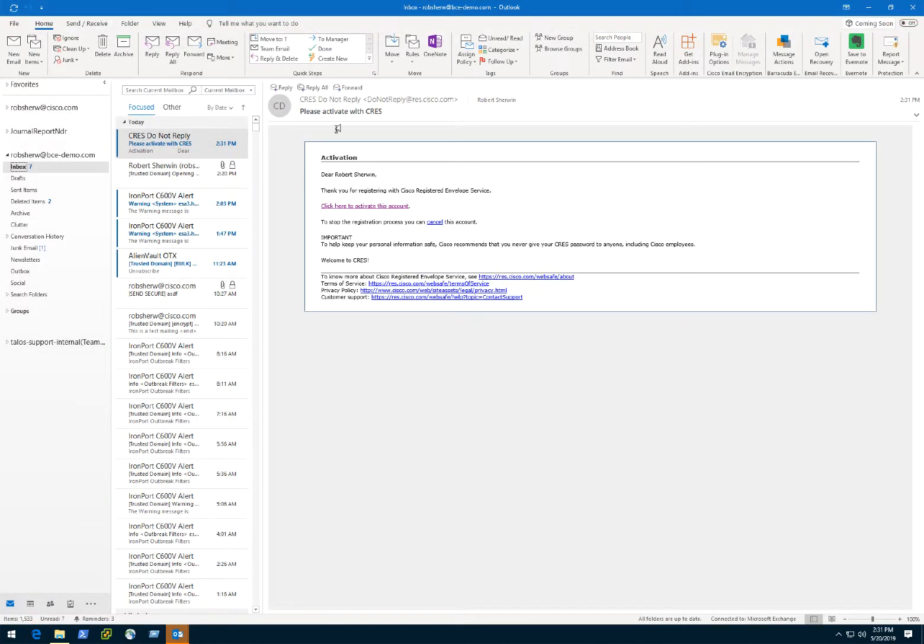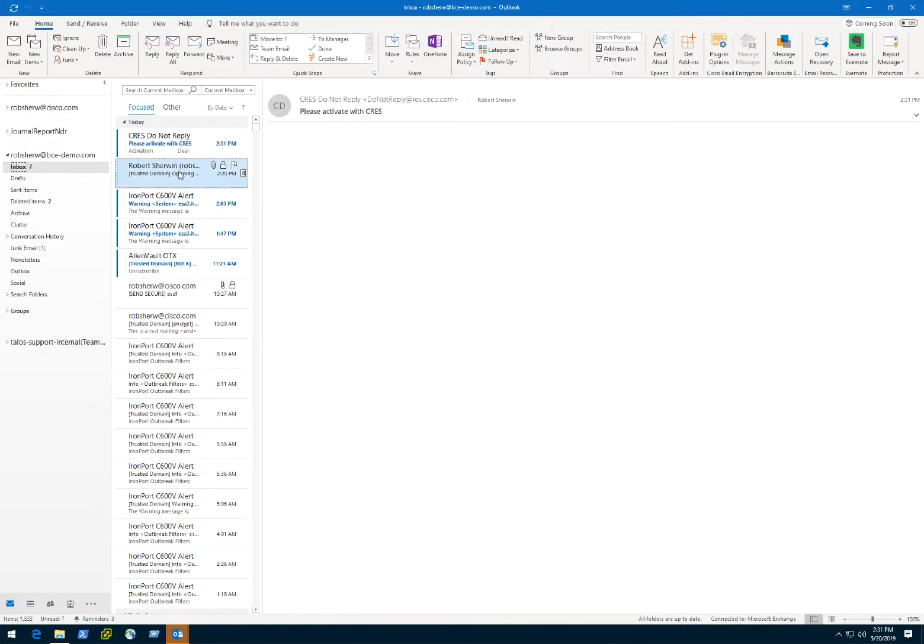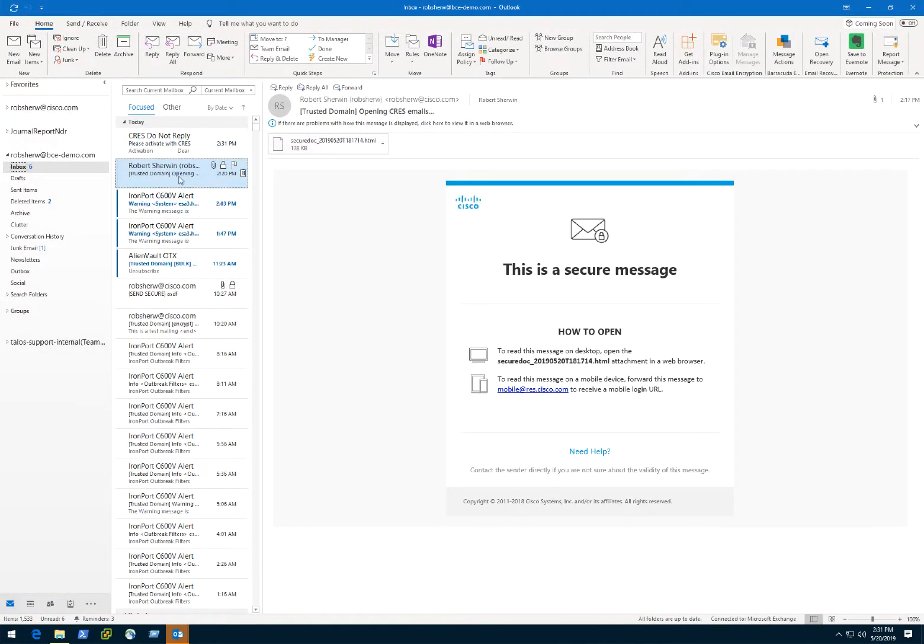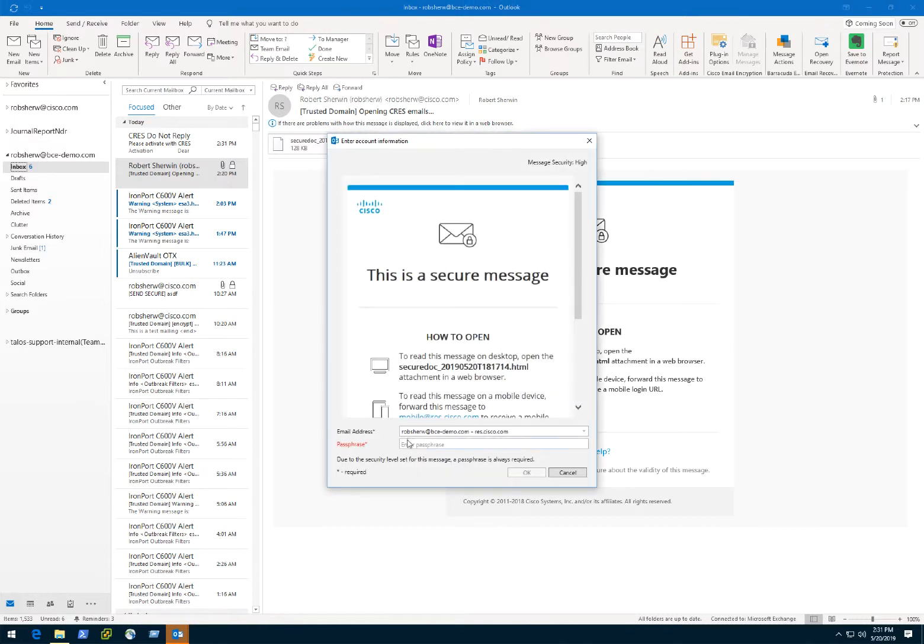You're now ready to decrypt the email using the plugin. Return to the original email and double-click the message from the inbox. Enter the passphrase you just created for your account and click OK.